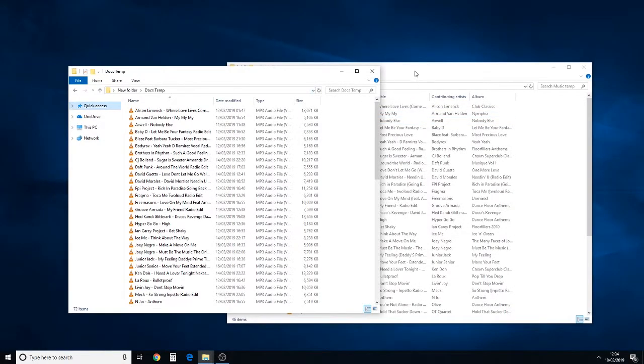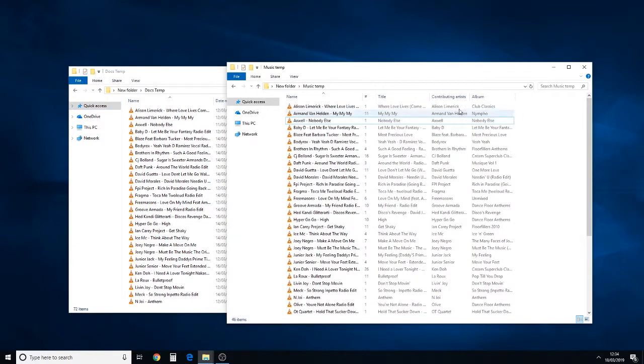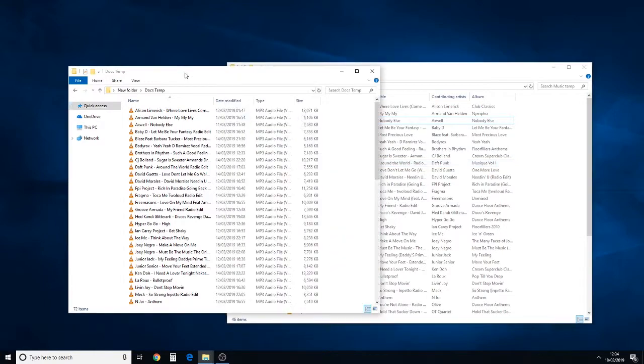Okay, we've got two folders open here, both with almost identical content, and we're changing the way that Windows displays a folder that contains a particular type of files. We're dealing here with music; this can apply to pictures, videos, documents, anything at all.